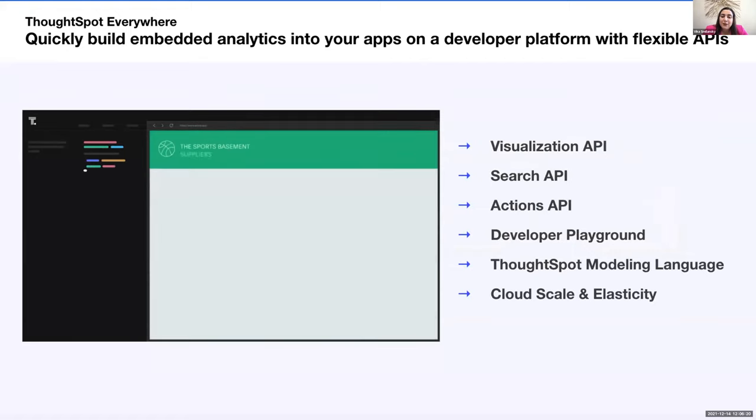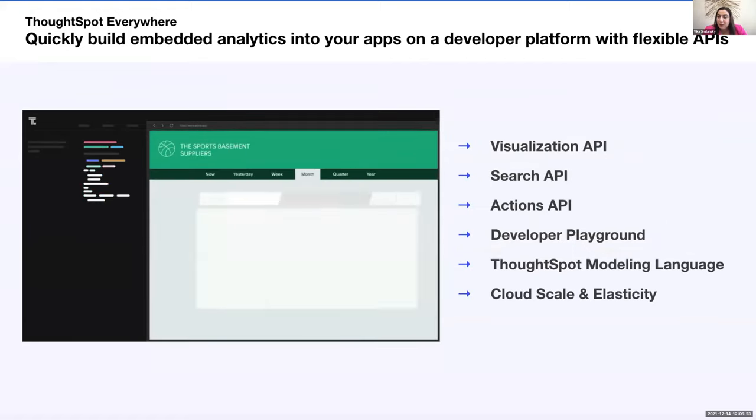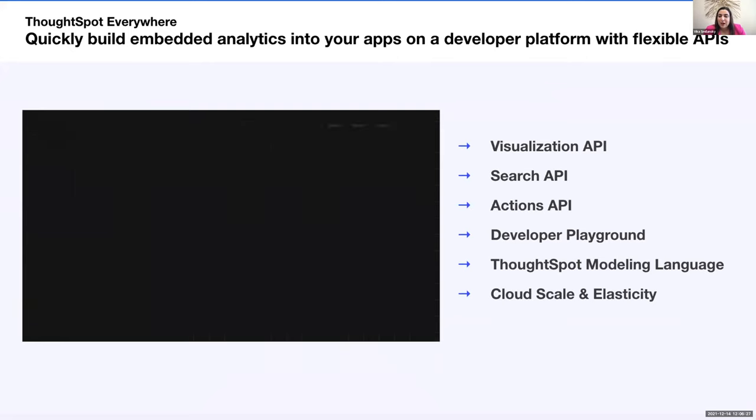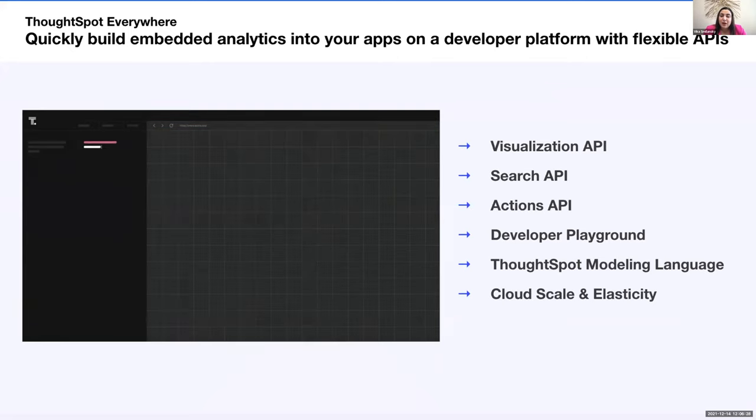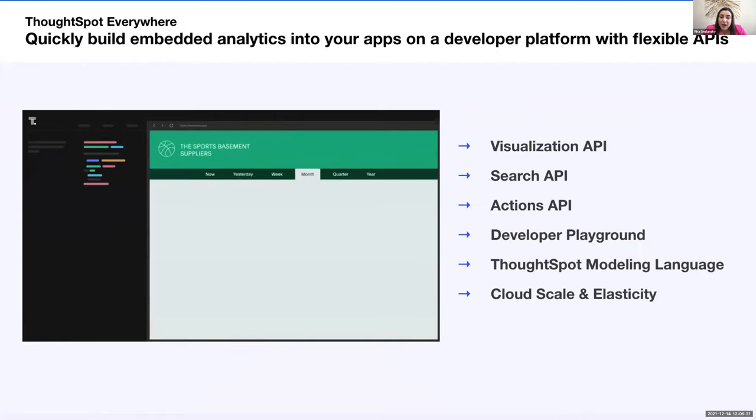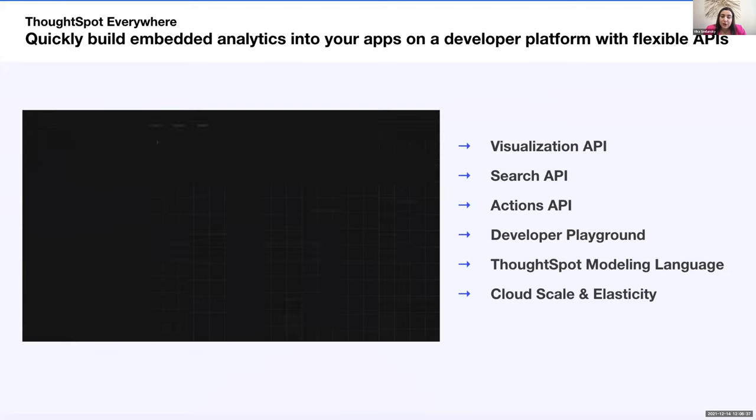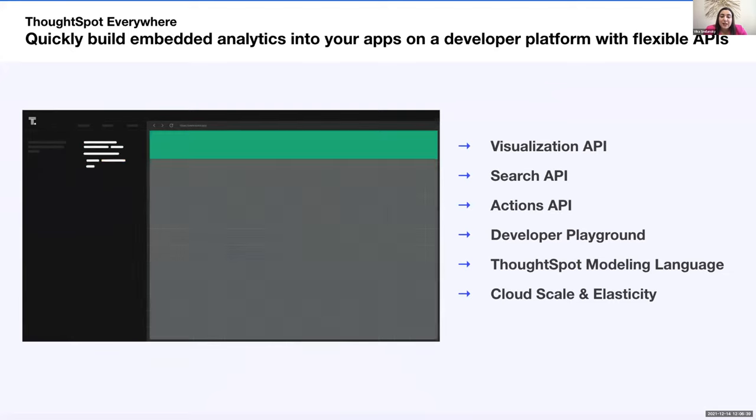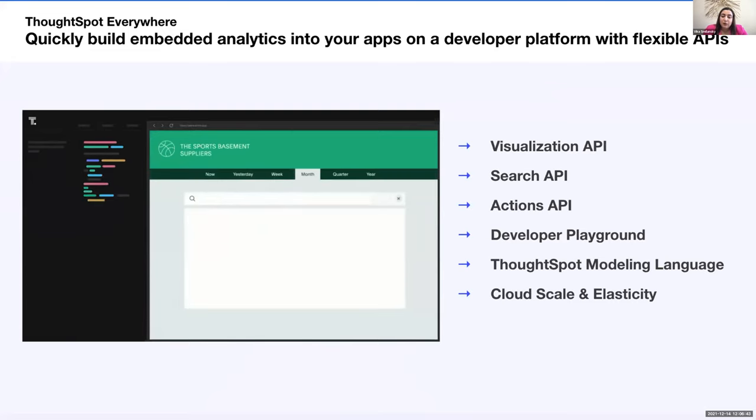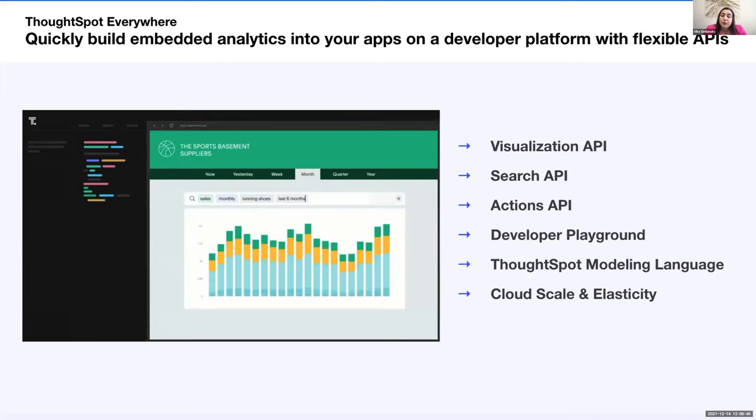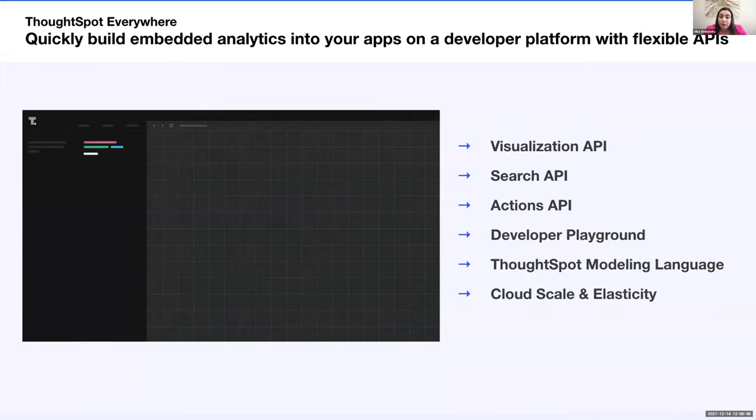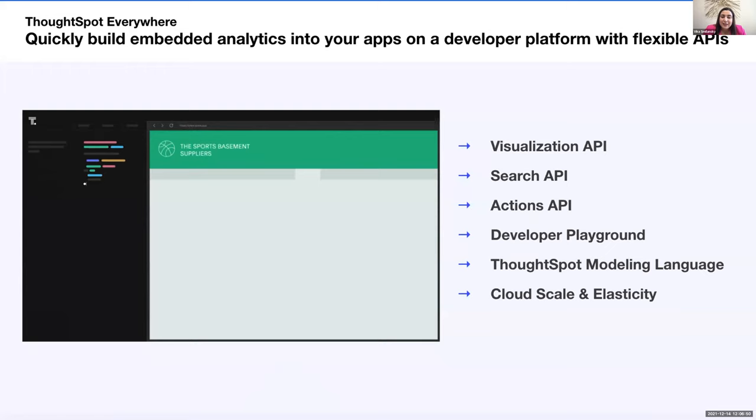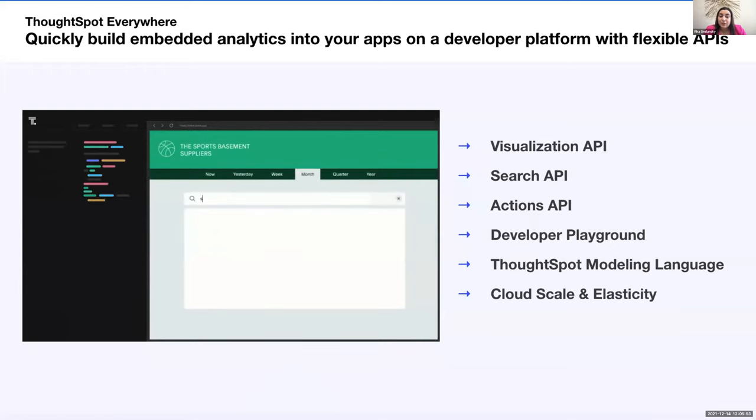So what is ThoughtSpot everywhere? I recognize this is probably new for most of you on the call with us. So just for a bit of background, ThoughtSpot everywhere offers all ThoughtSpot's capabilities packaged with the developer-centric features that make ThoughtSpot really easy to embed. With our flexible APIs, you can embed as many or as little ThoughtSpot's capabilities as you want. So a few examples of that. Using our visualization APIs, you can embed our interactive live boards. So you can replace those static dashboards that aren't allowing users to ask questions with something really interactive.